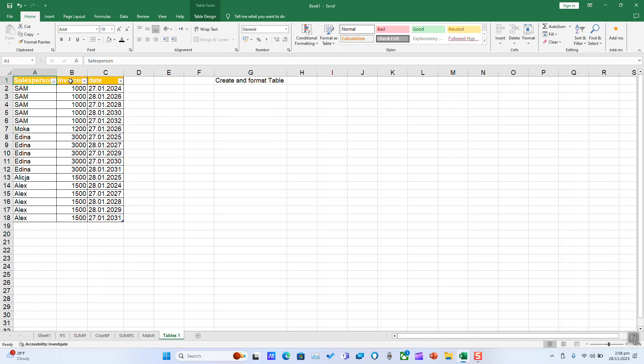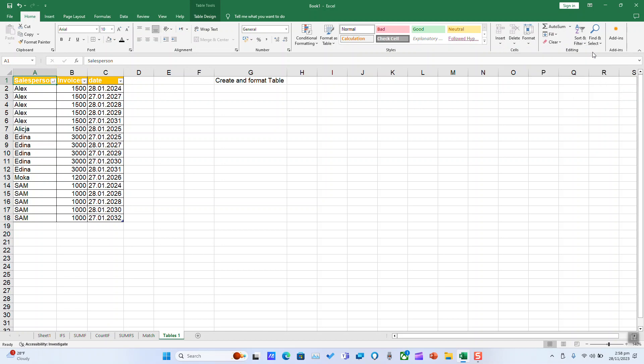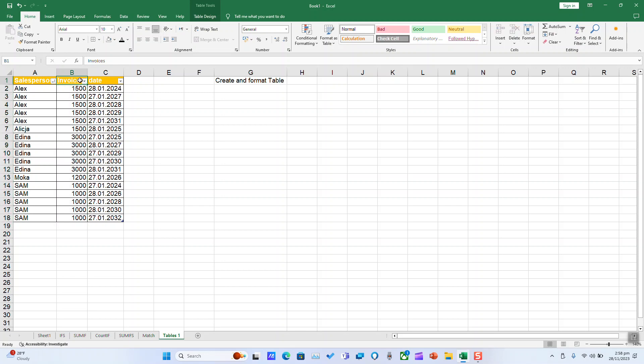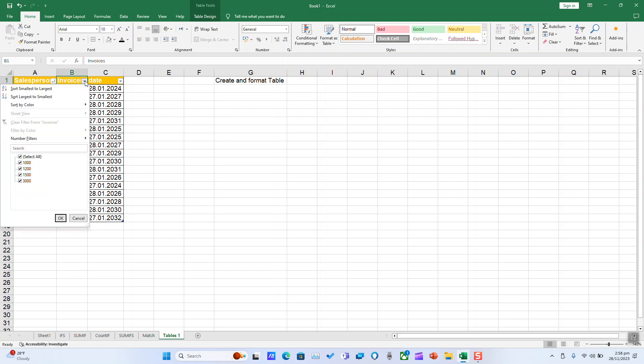So here we click sort in alphabetic order, lowest to highest accordingly. If we want to sort by number, make sure that the column shows numbers. Click on the little filter on the right and select sort smallest to largest or largest to smallest.